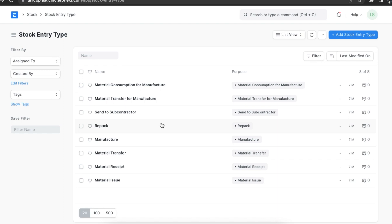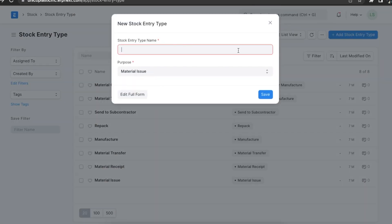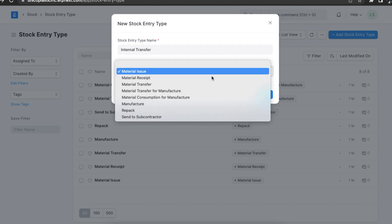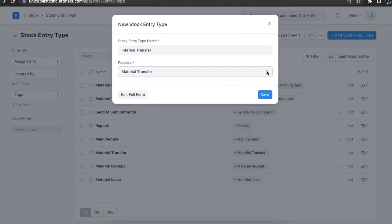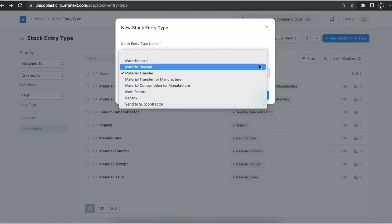Alternatively, we can create a custom stock entry type by clicking on Add Stock Entry Type. Here we can specify a name and select a purpose from the drop-down list, which shows all the types that are pre-created in the system.